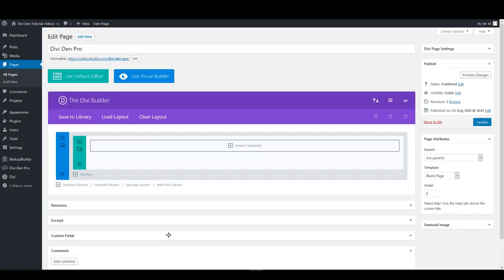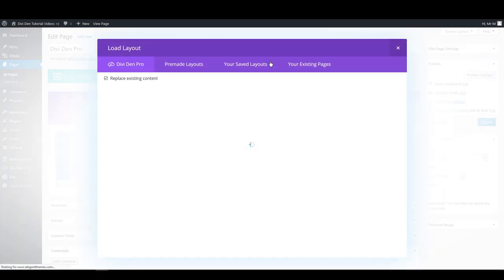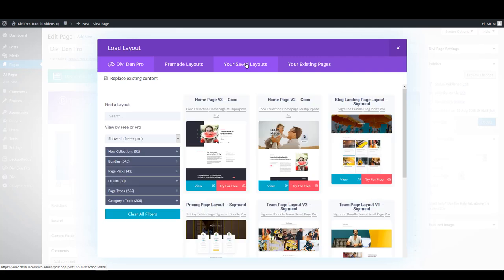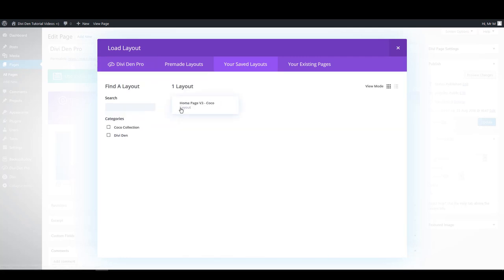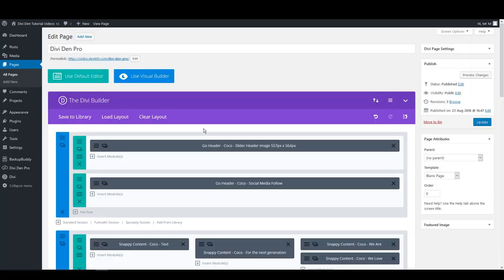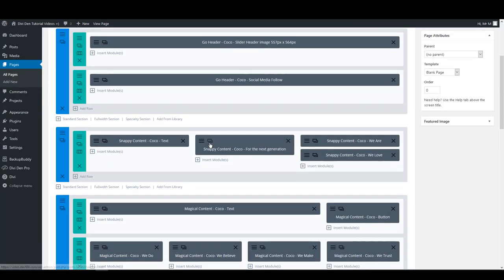Now I'm on the page where I would like this layout that I just saved to the library loaded. I'm going to click Load Layout and choose the Saved Layouts tab. Here's the layout. Now I'm just going to click on it and it will be automatically loaded onto the page.